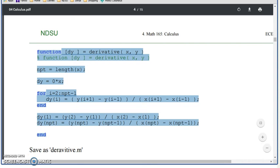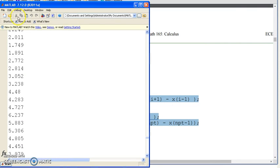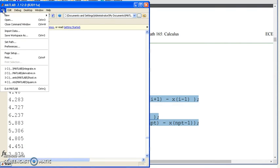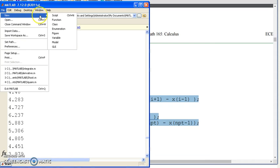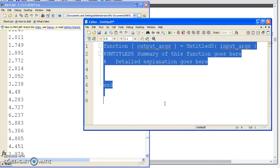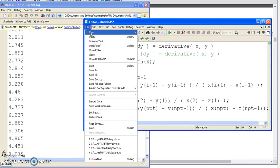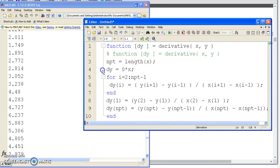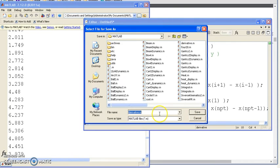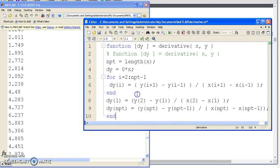So copying that, going into MATLAB, file new function, paste. If I save that as a function derivative, given a function, I can now find the derivative.